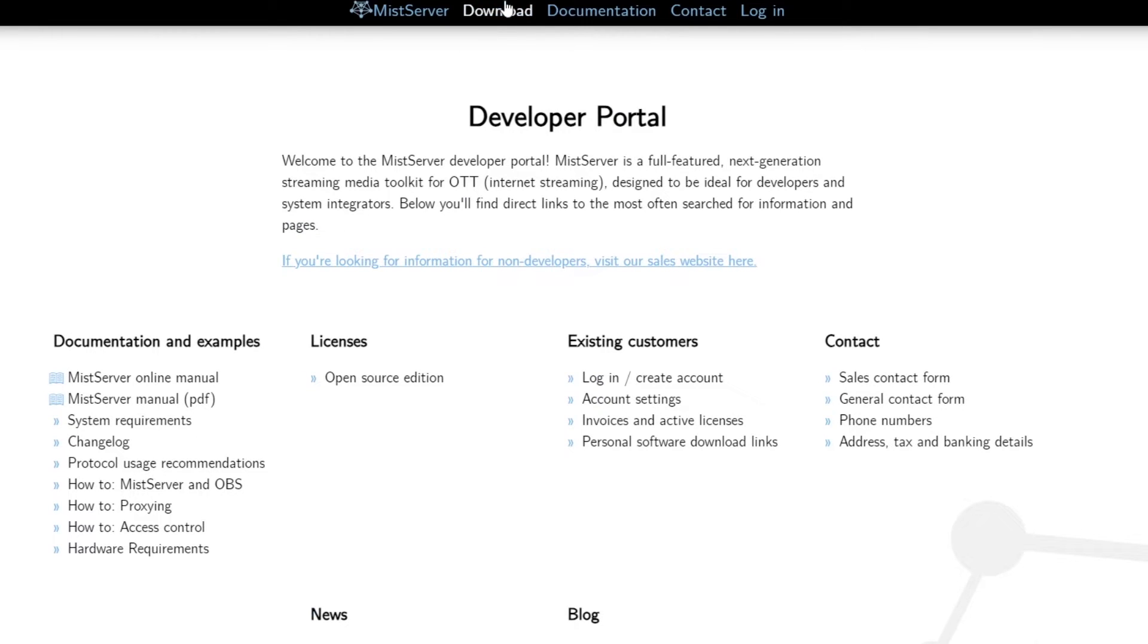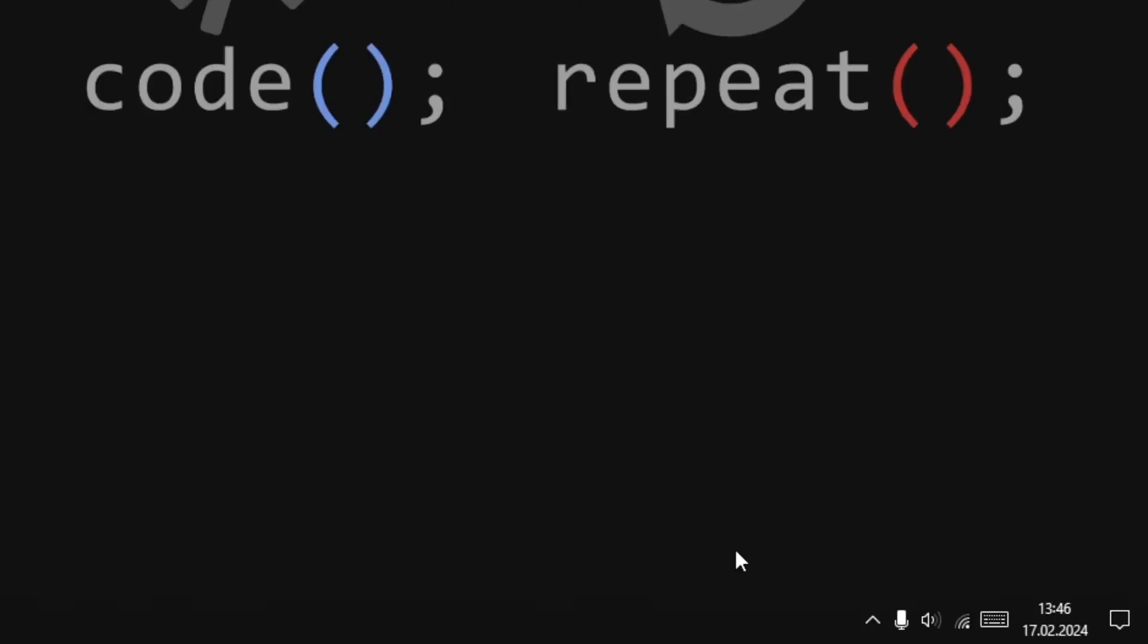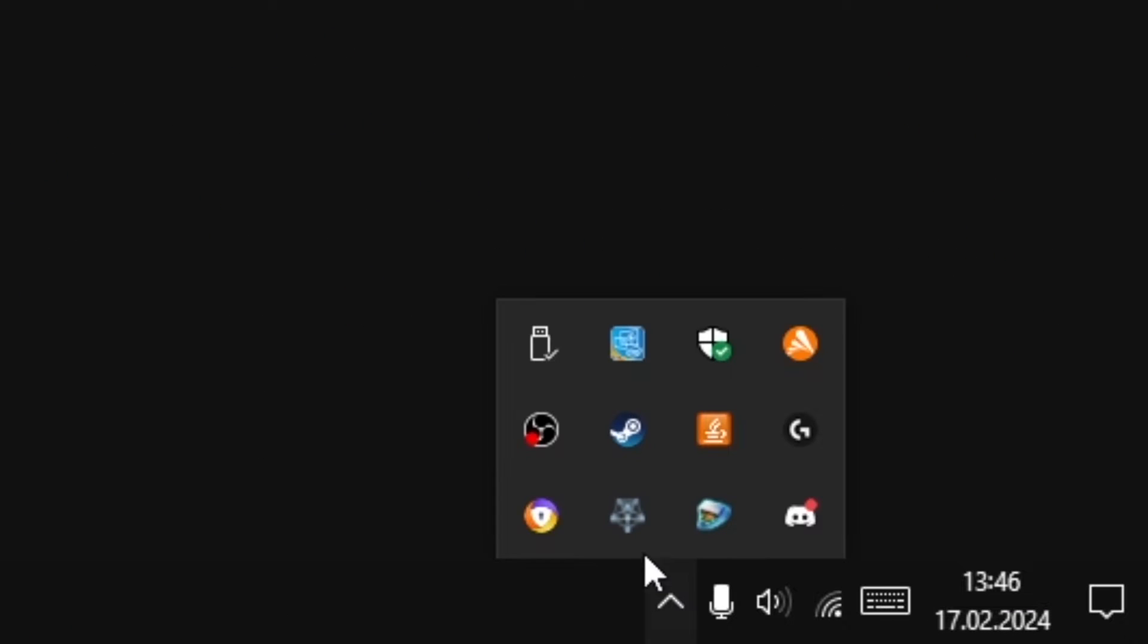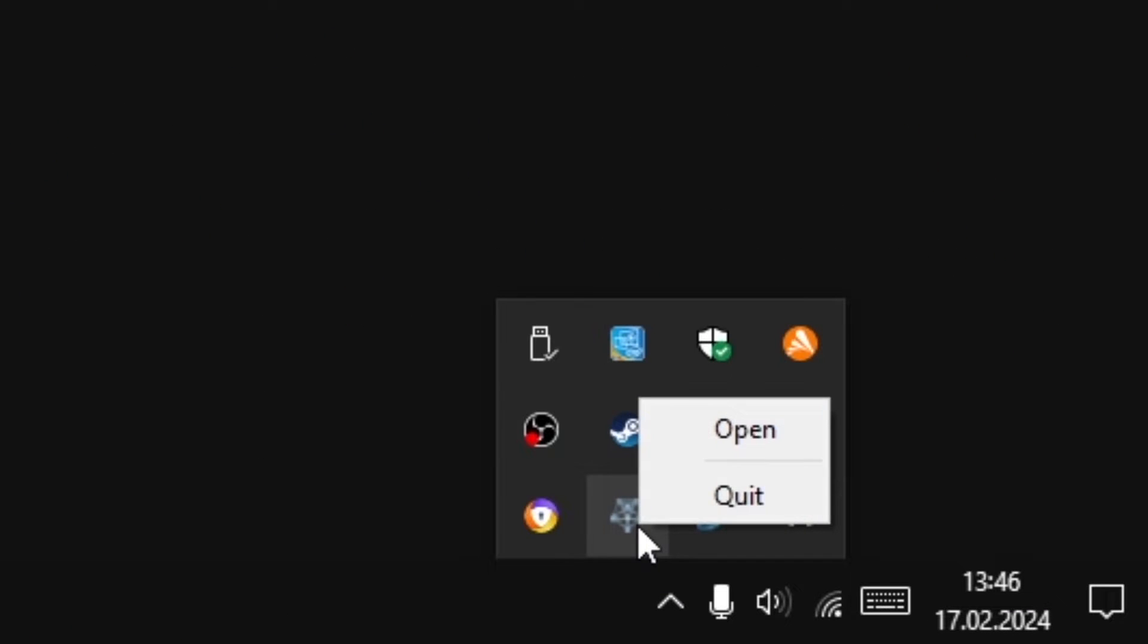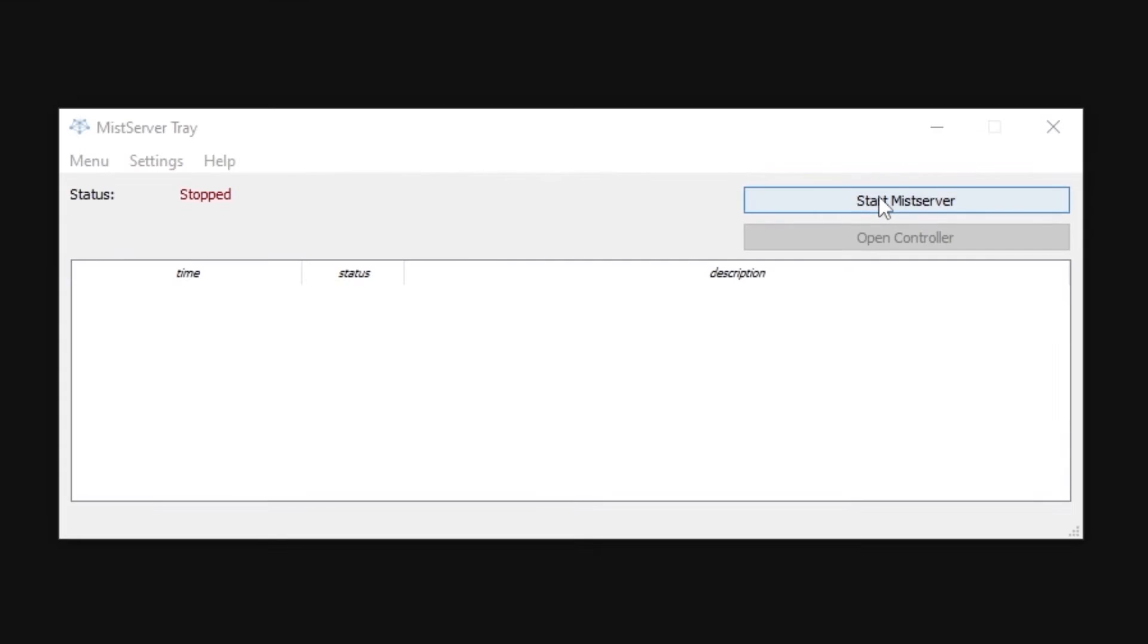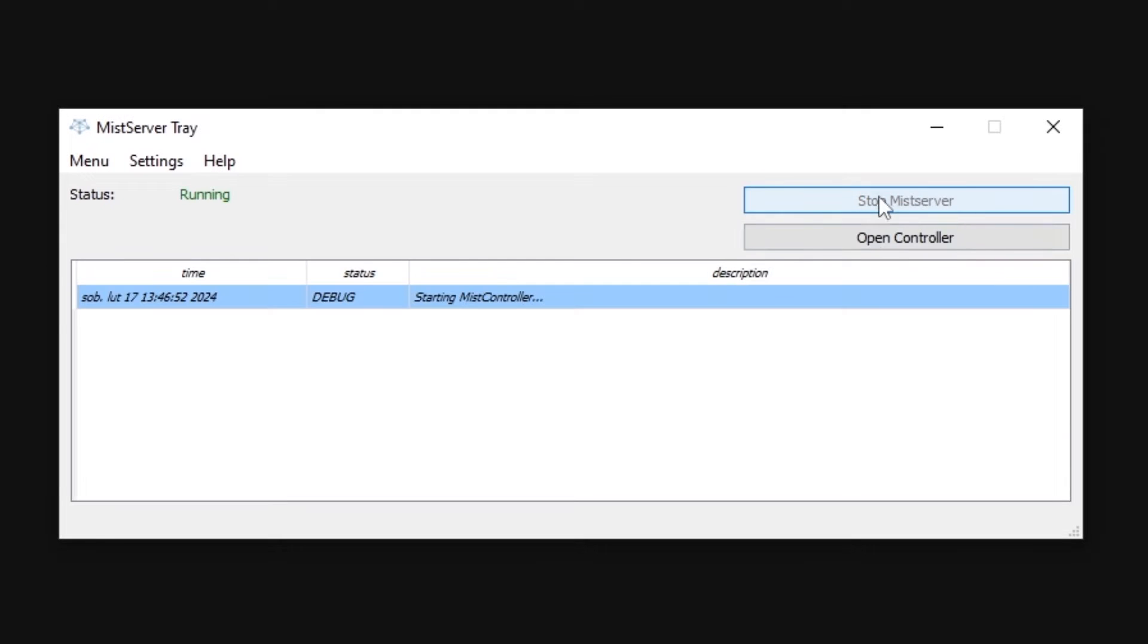Once the program is downloaded, run it by expanding hidden programs in the taskbar, right clicking and selecting open. Now we can click start MIS Server and open controller.